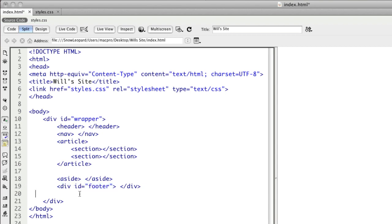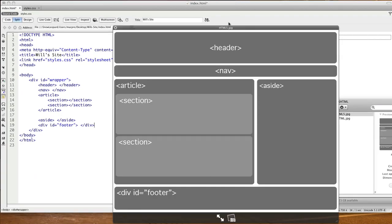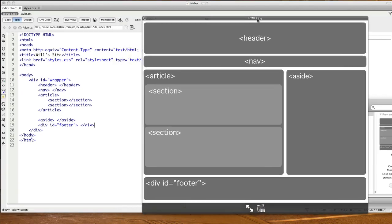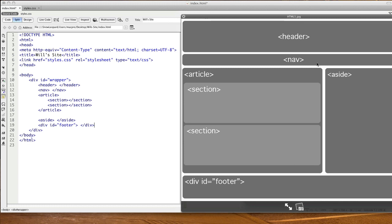That is how I would create that particular example using HTML. I've got header, nav, article, sections inside article, the aside, and then the footer at the bottom.